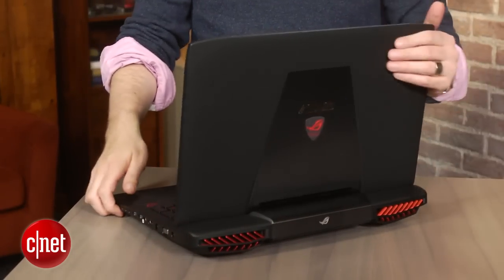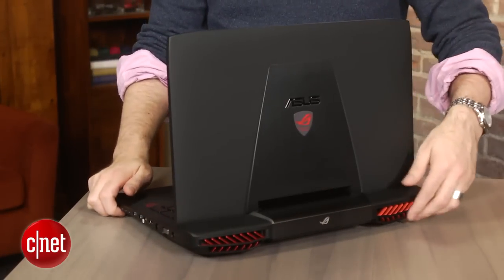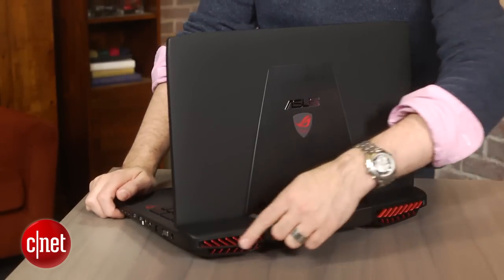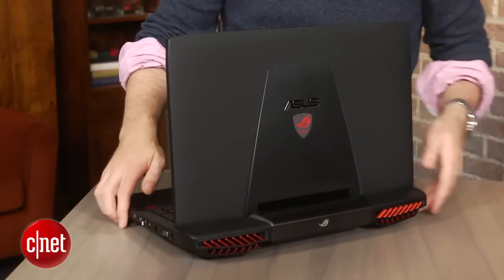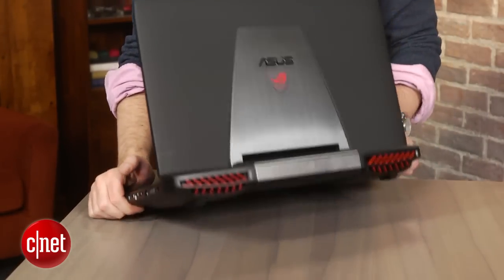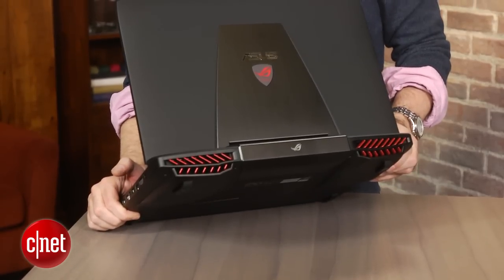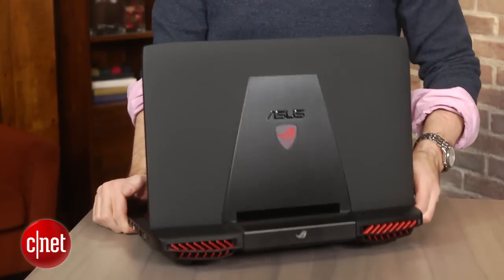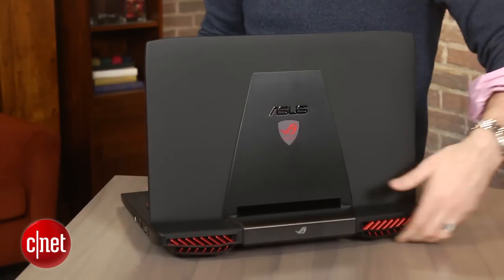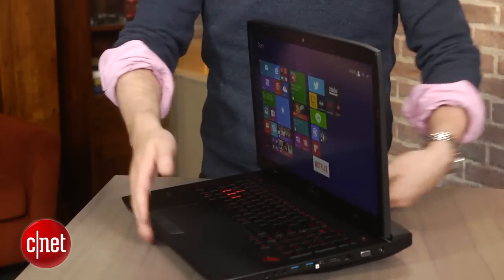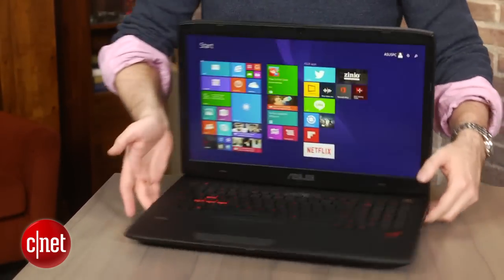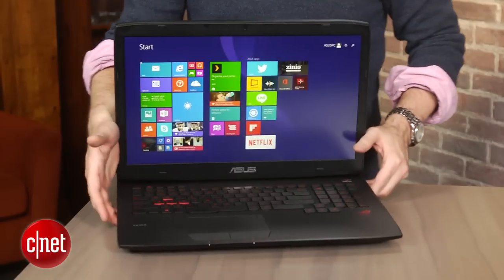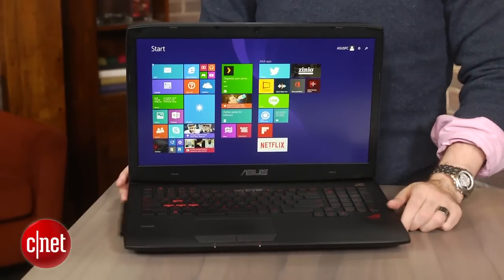But if you want a very high-end laptop gaming experience, you have to make some trade-offs. In this case, you're trading for performance with a thicker, heavier, dorm-room looking body.